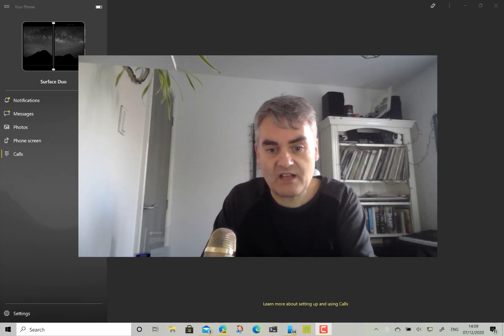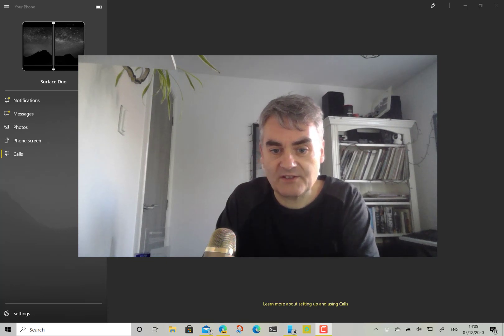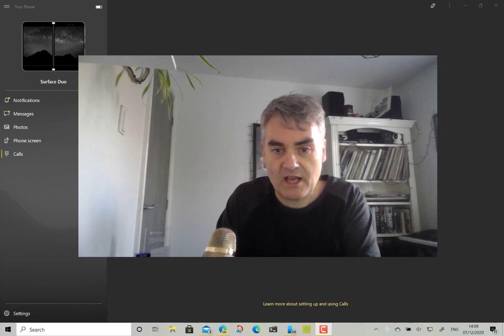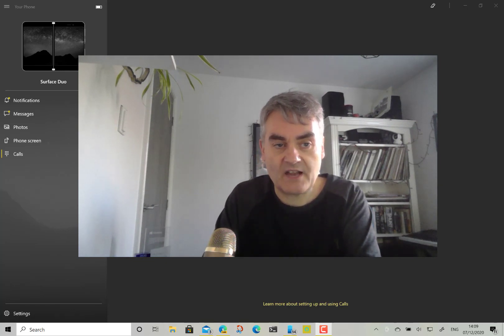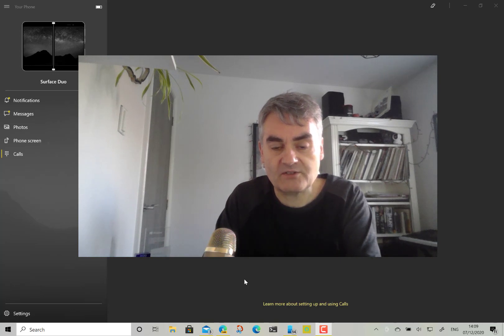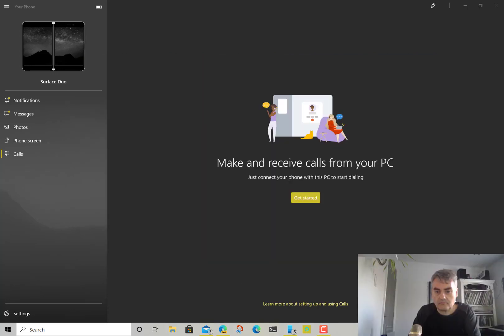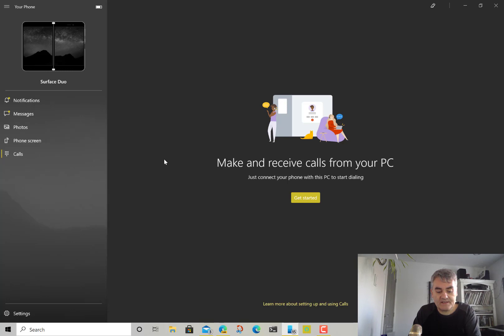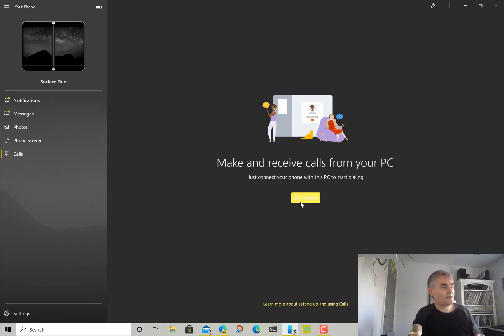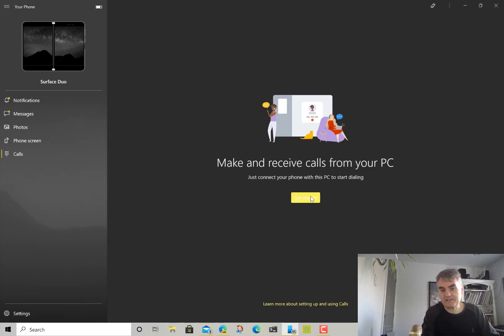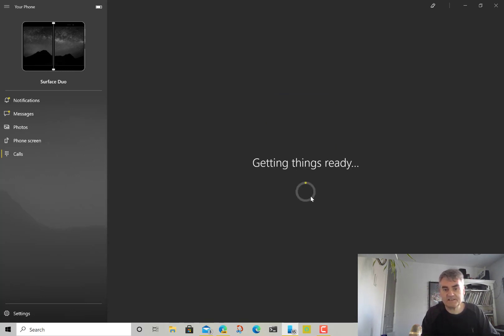So let me show you how we do that. First of all, I've got the Your Phone app installed. You can get this from the Microsoft Store. Once you've got the Your Phone app, you're connected up with your phone and then you're ready to start making calls. The first thing you do is click on Get Started.